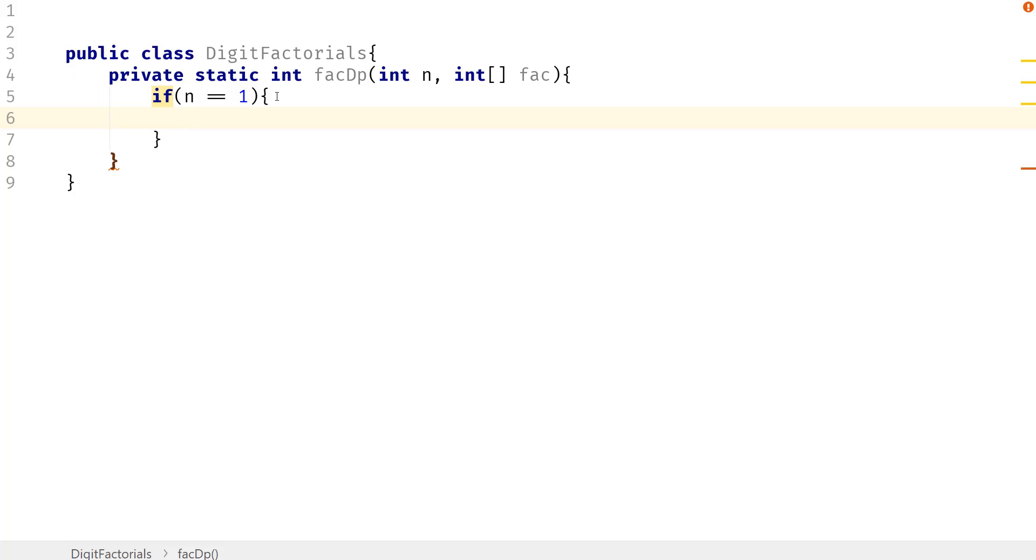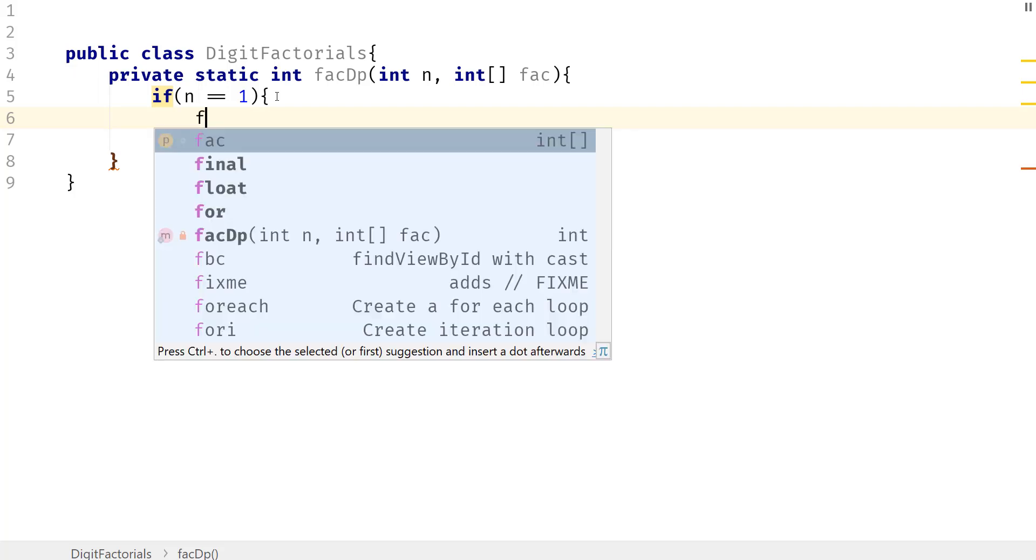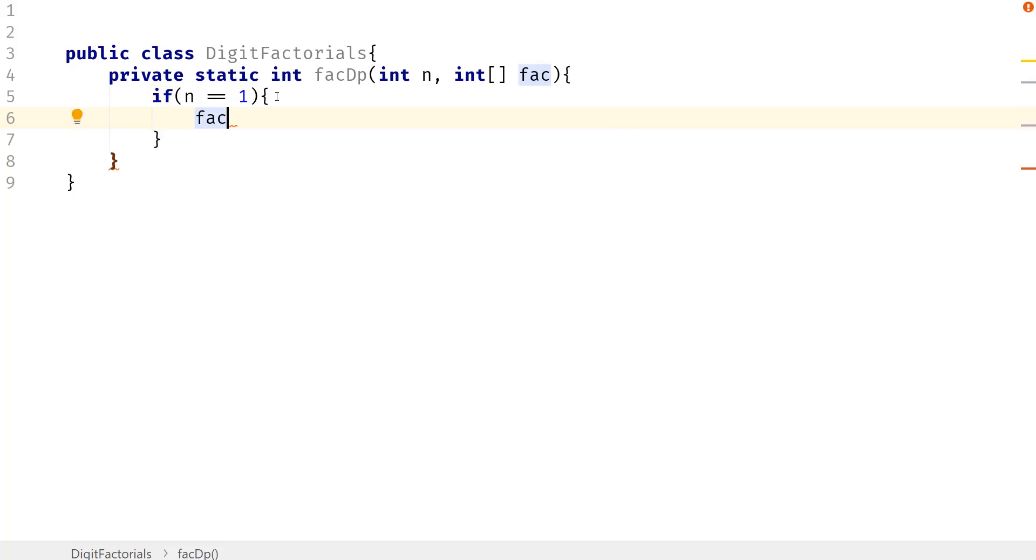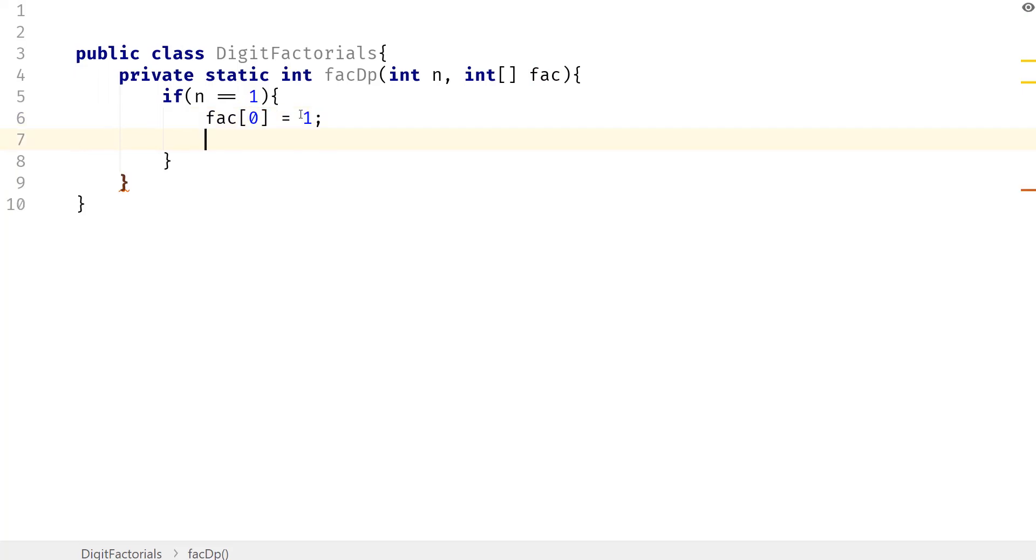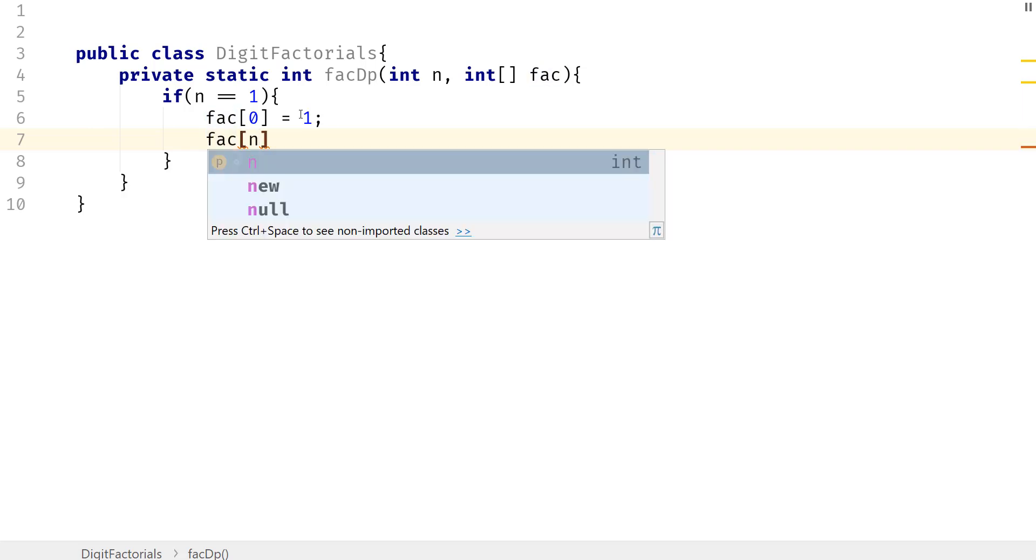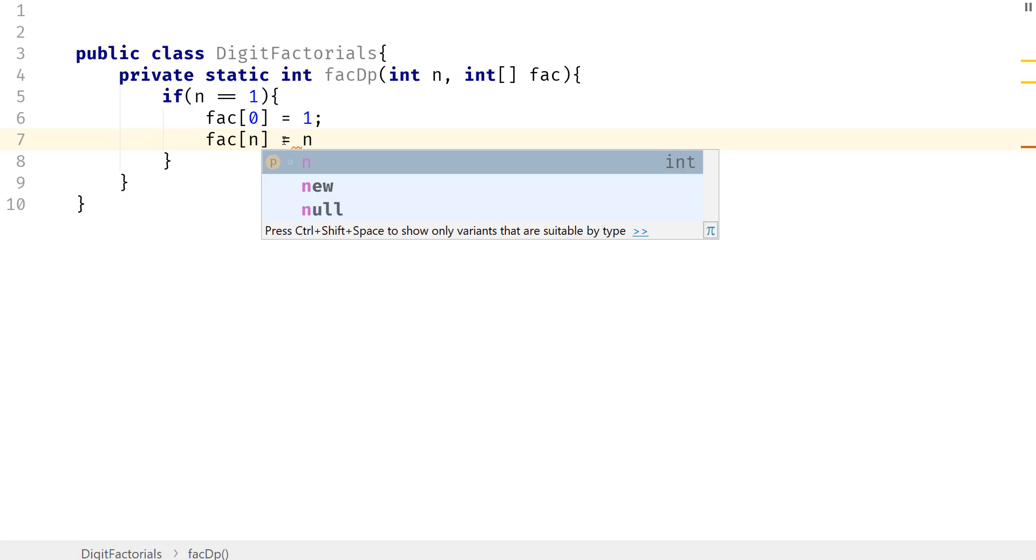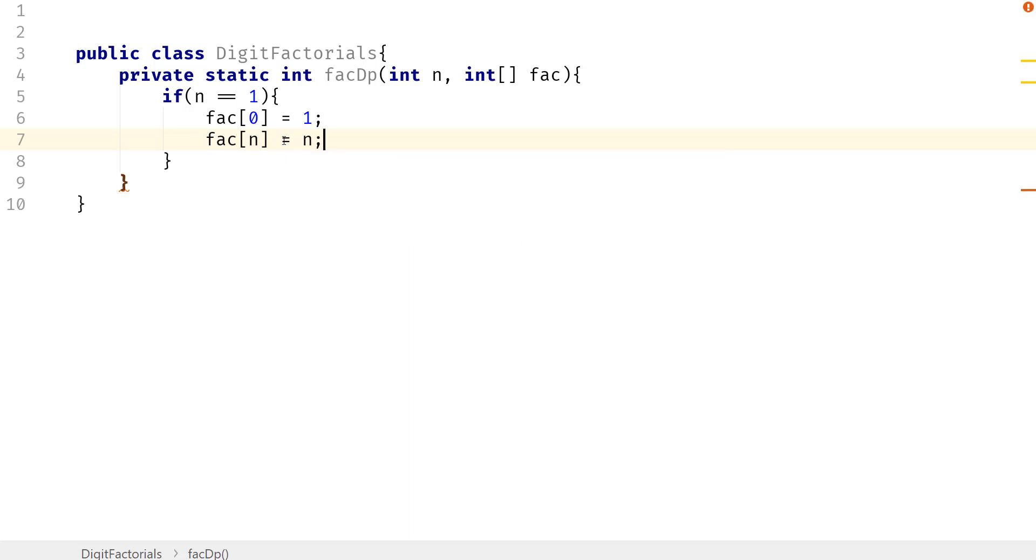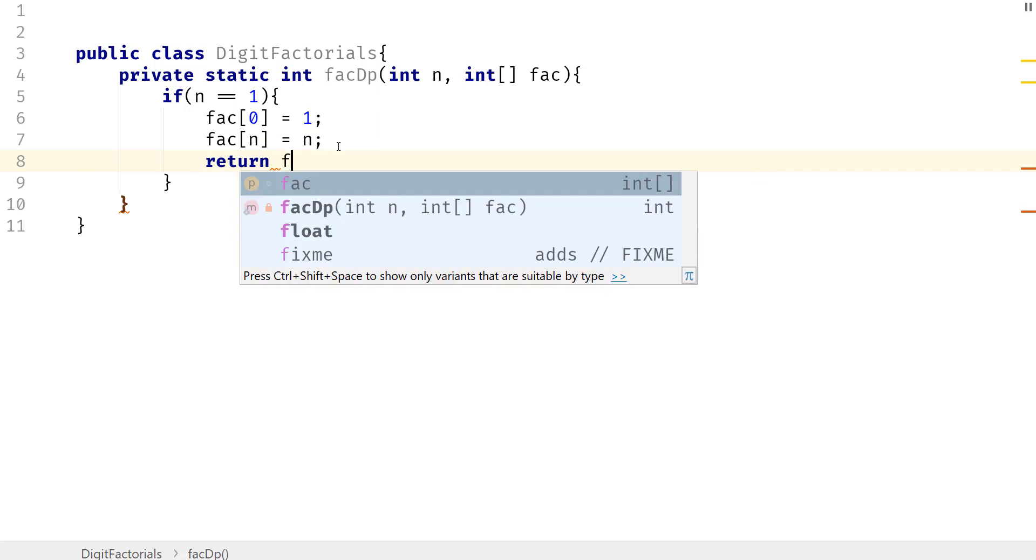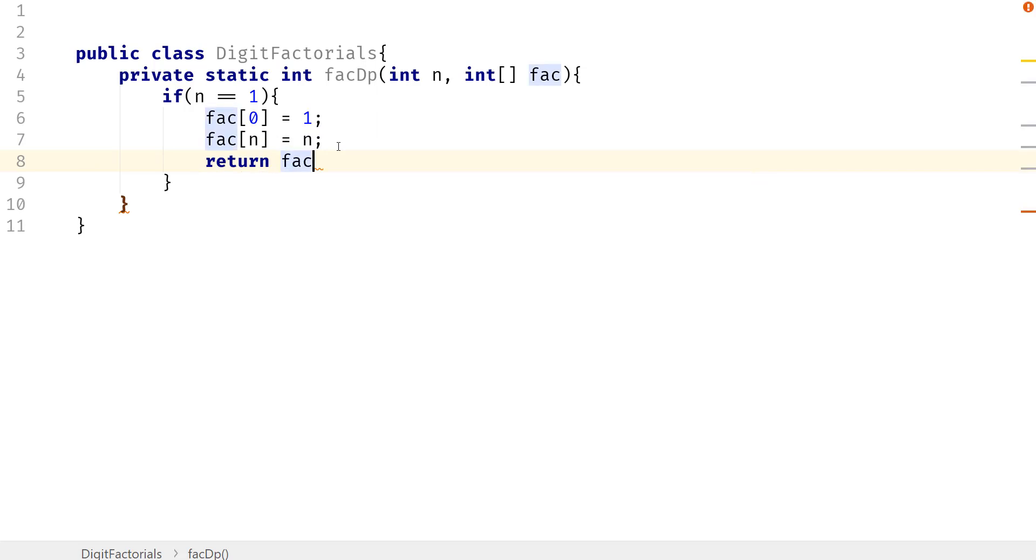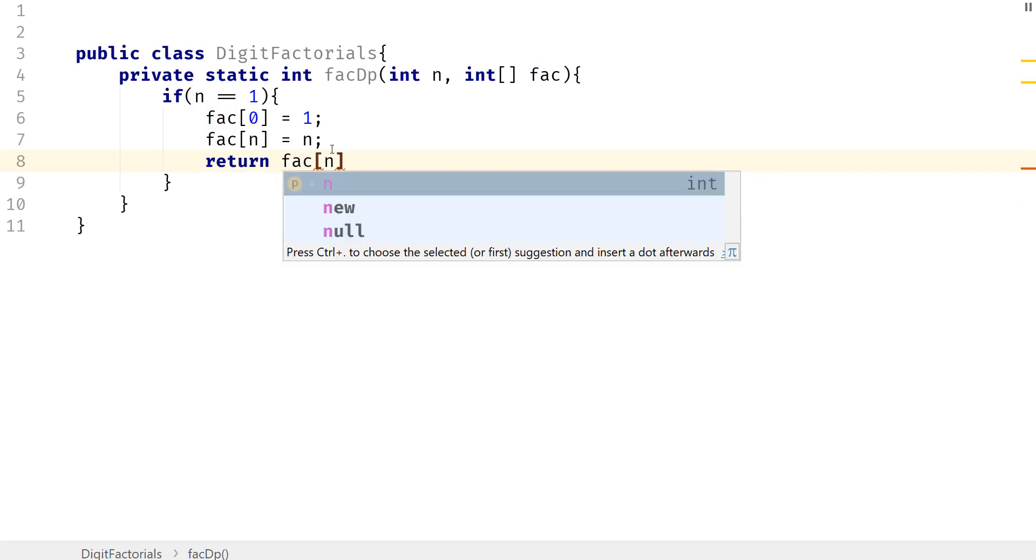So we're going to say fact[0] is actually going to equal 1, and then we're going to say fact[n] is going to equal n. This is going to be for 1 as well. So eventually if n equals 1, then we just want to set the 0 spot to 1 and the 1 spot to 1. And then we want to return the factorial of n.